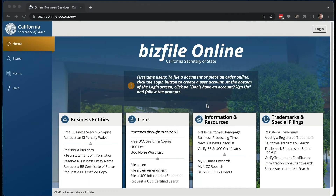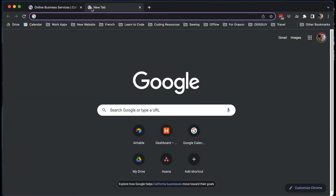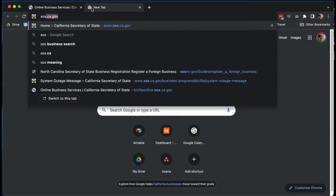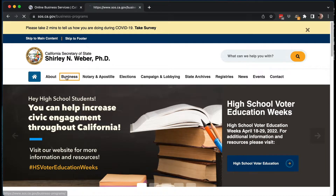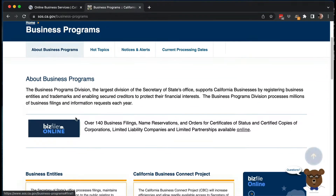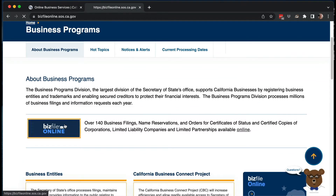First thing you need to do is go to the BizFile online system with California. You can go there directly — I'll have a link below in the description or comments — or you can go to sos.ca.gov, click on Business, and the BizFile online should be there for you to click.